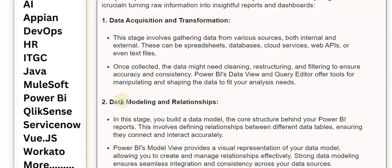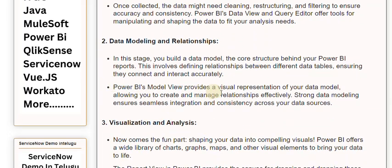Stage 2: Data modeling and relationships. In this stage, you build a data model — the core structure behind your Power BI reports. This involves defining relationships between different data tables, ensuring they connect and interact accurately. Power BI's Model View provides a visual representation of your data model, allowing you to create and manage relationships effectively. Strong data modeling ensures seamless integration and consistency across your data sources.